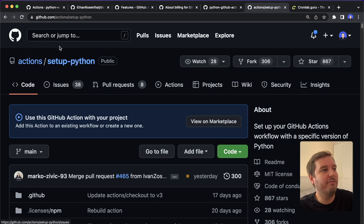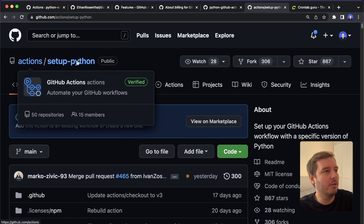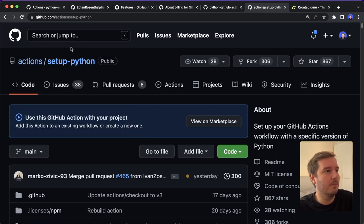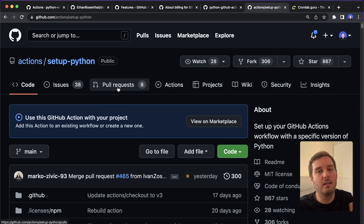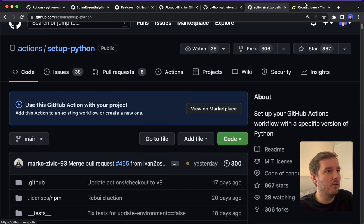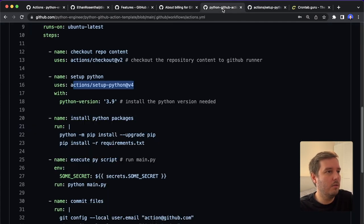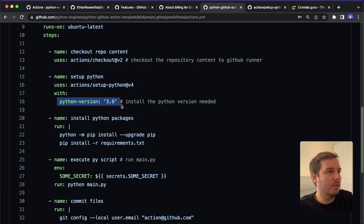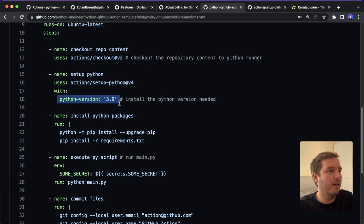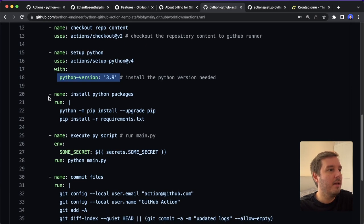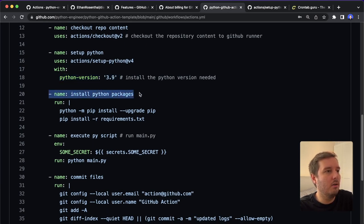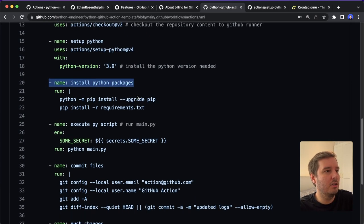And you can by the way, find them on the official actions repository on GitHub. So you can search for them and then have a look at all the available ones. So in this case, we use setup-python, and we specify the Python version. Then we install Python packages if we have third party packages.